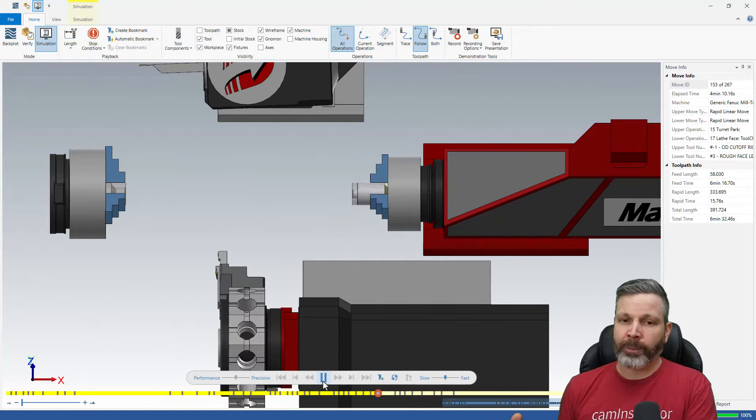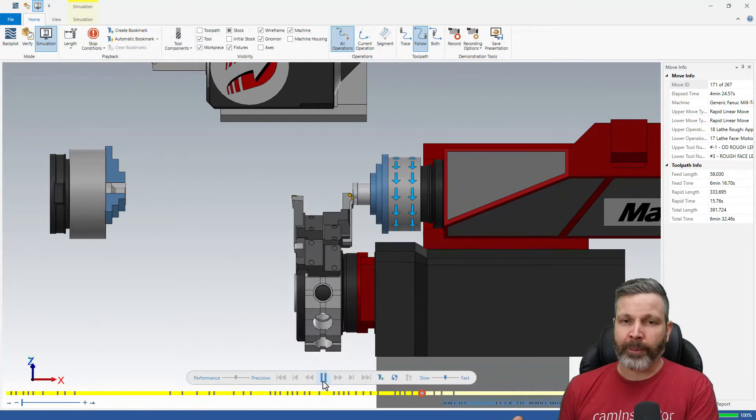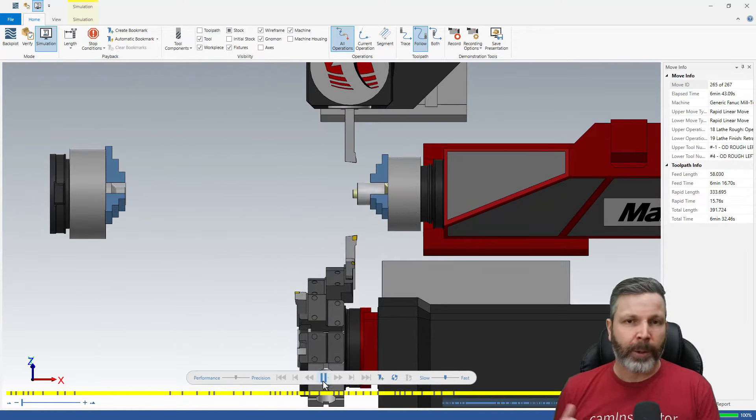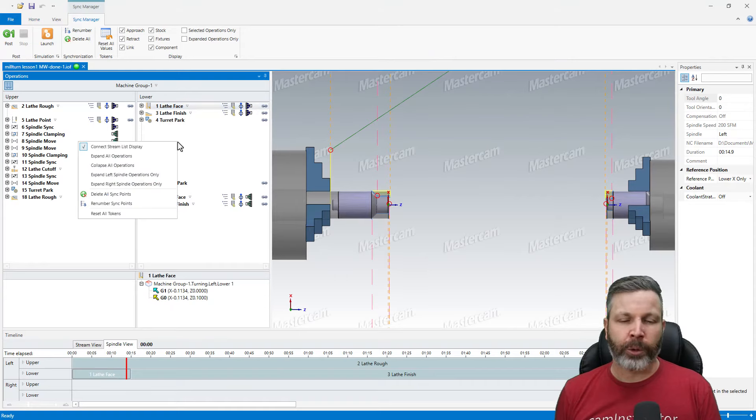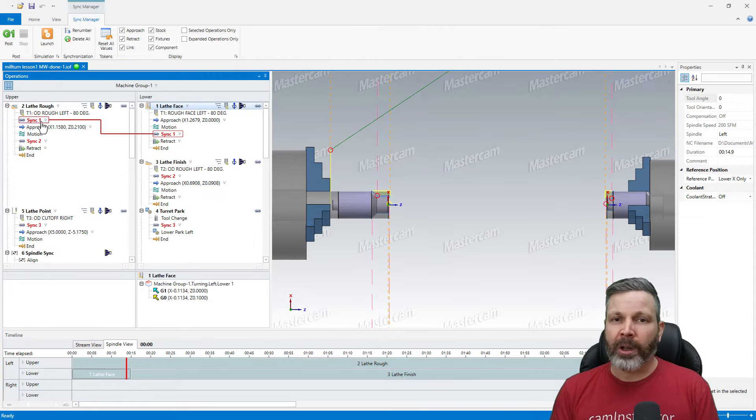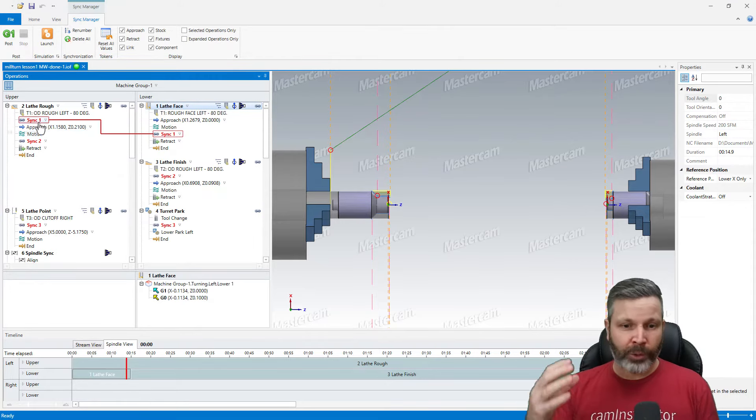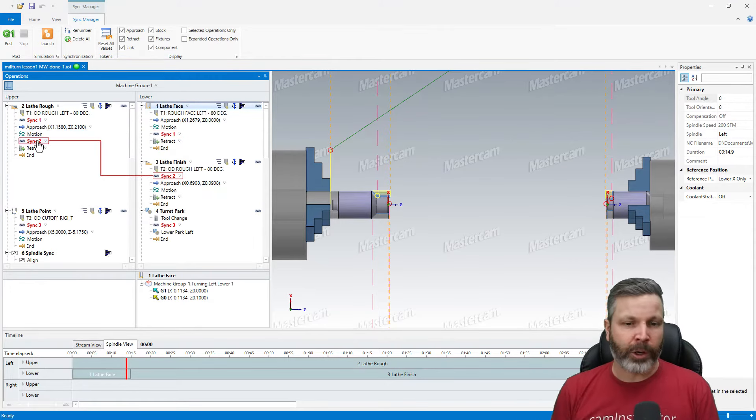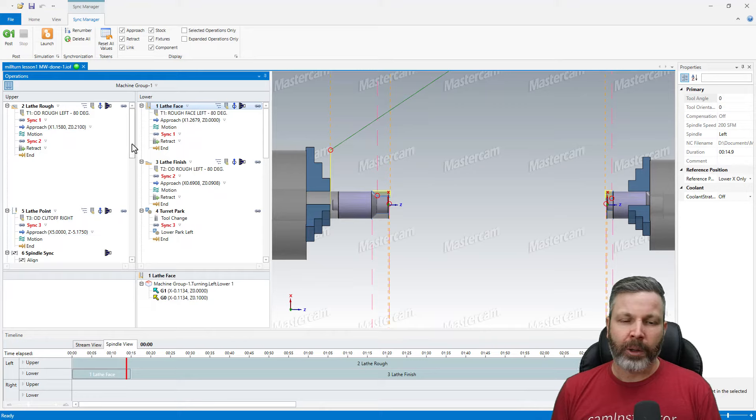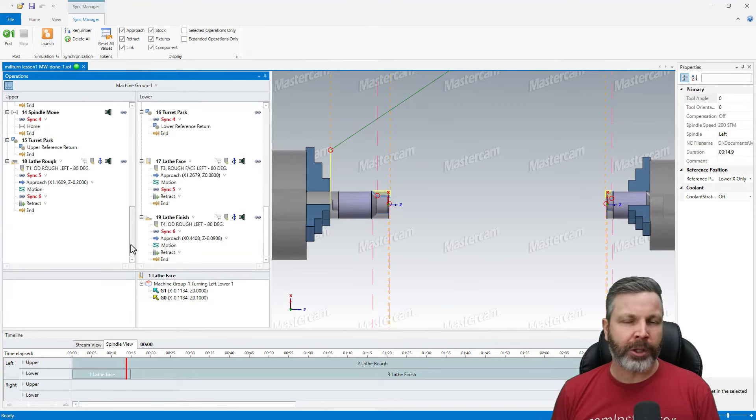Once that's complete, we'll go through synchronization of the two turrets, since we are using a two-turret machine. We'll go through simulation and then posting the G-code of this part.